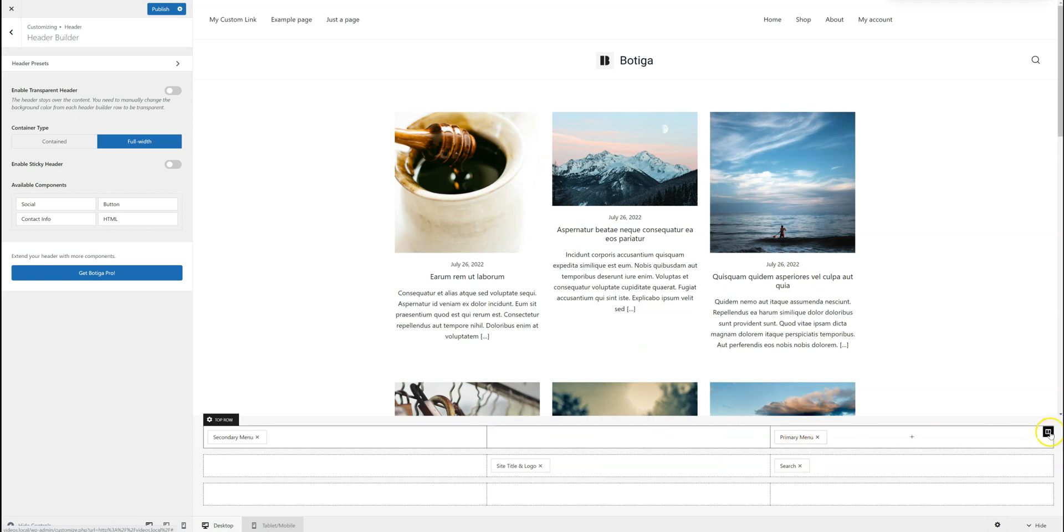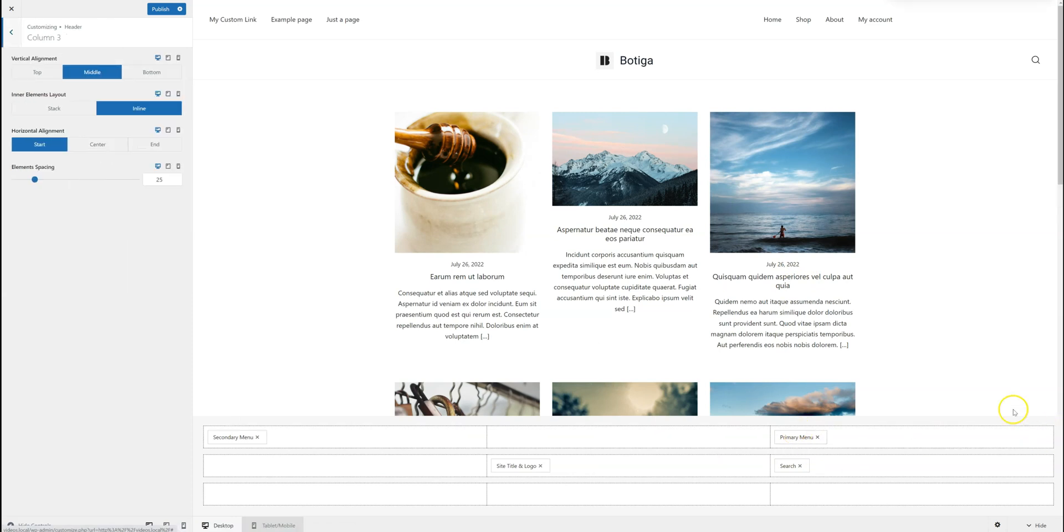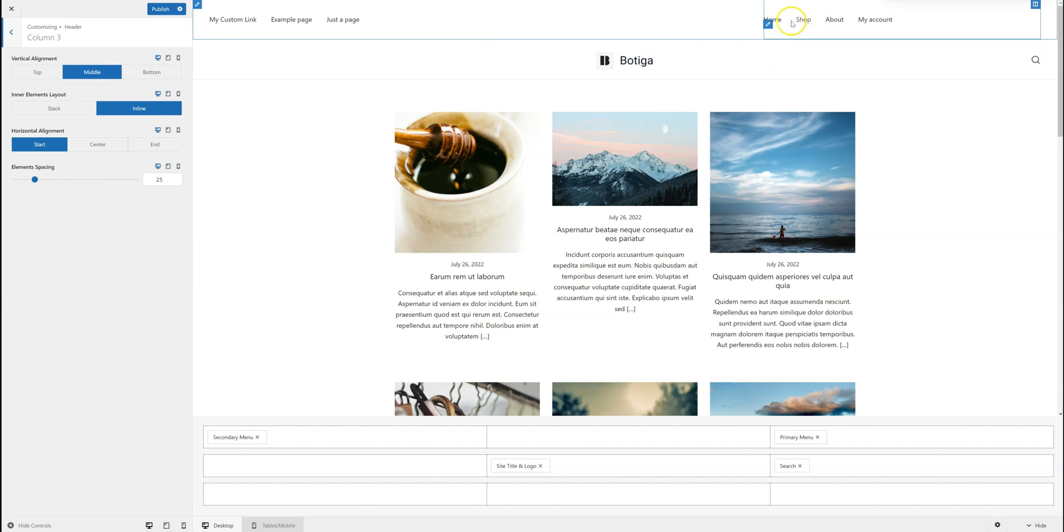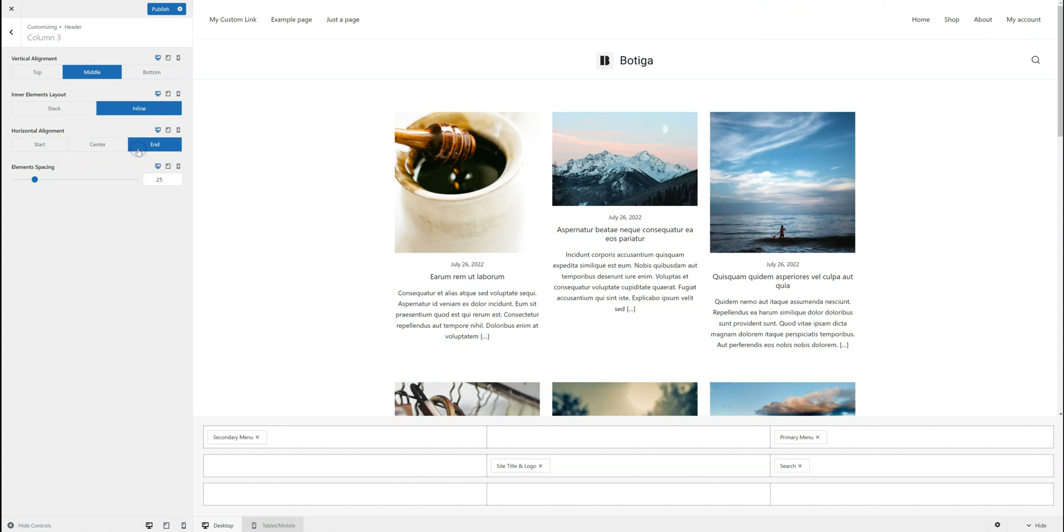Of course I can use the column options to arrange them, for example, like I want to align this at the end. So I'm just going to click here. And that's it.